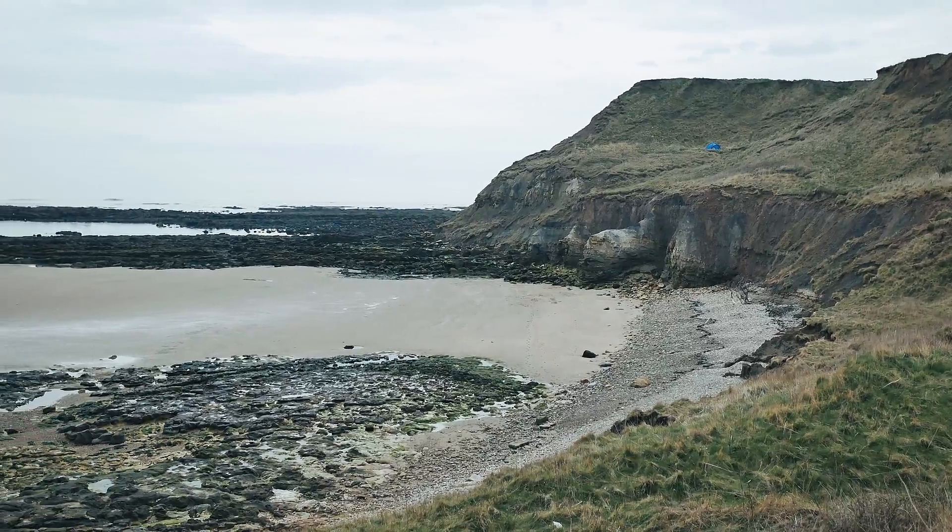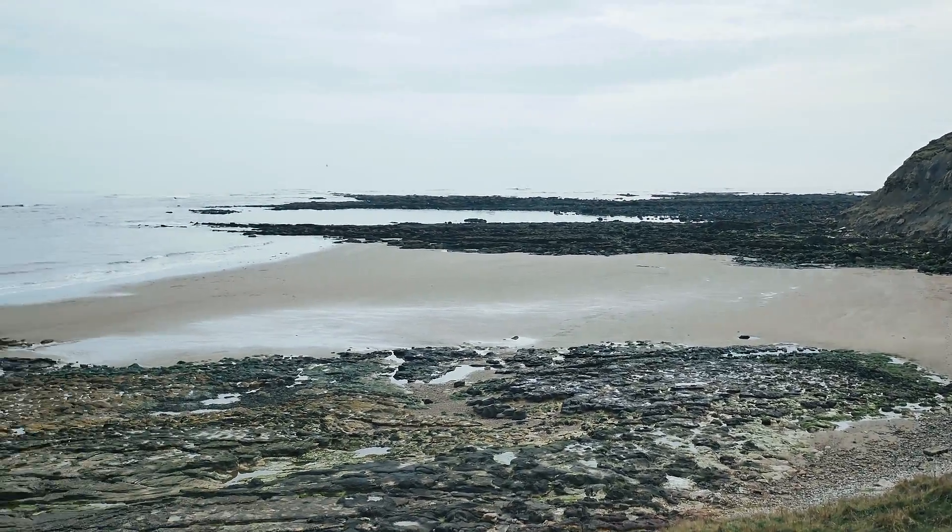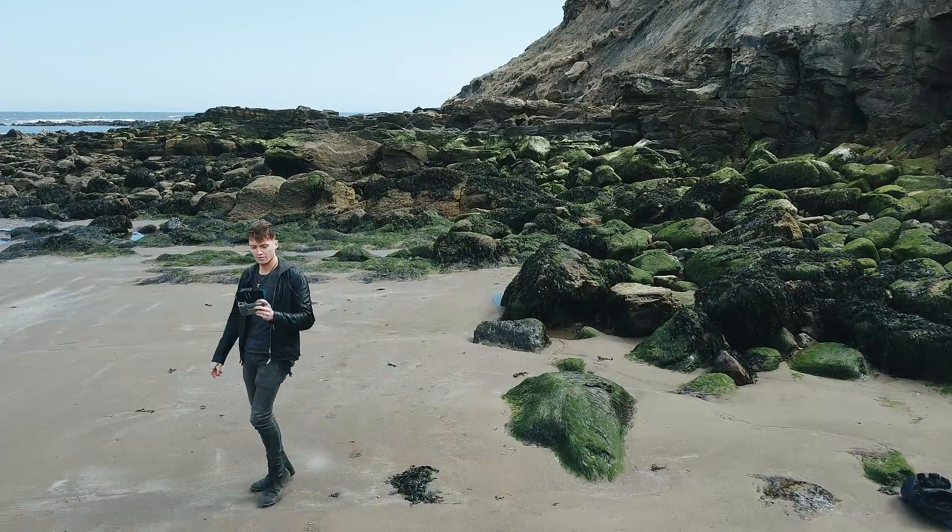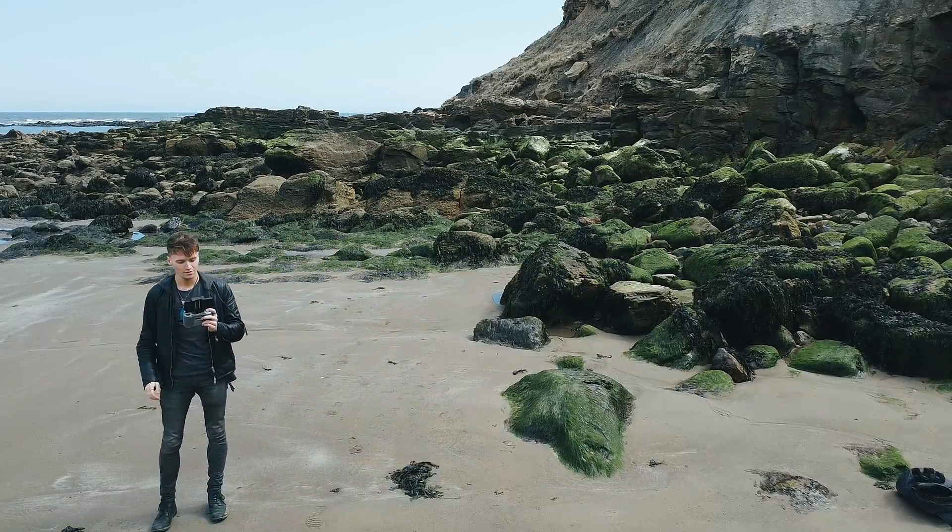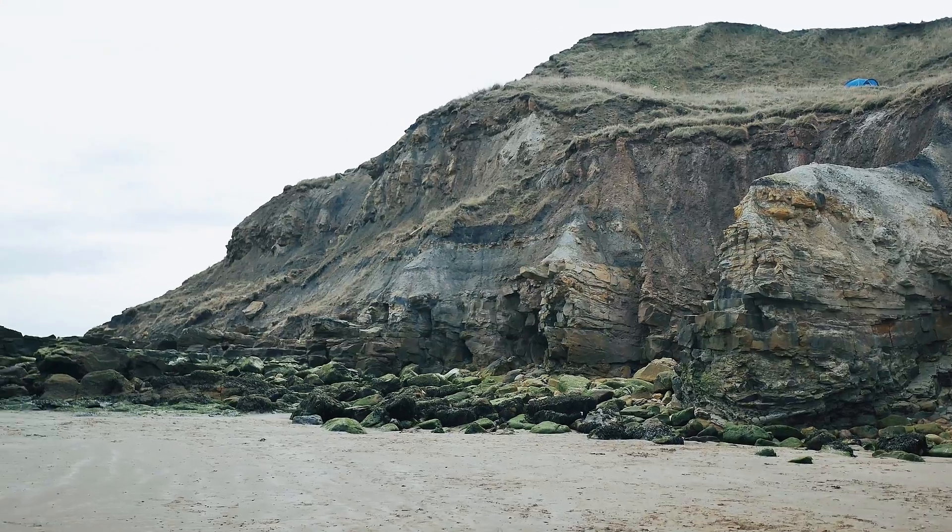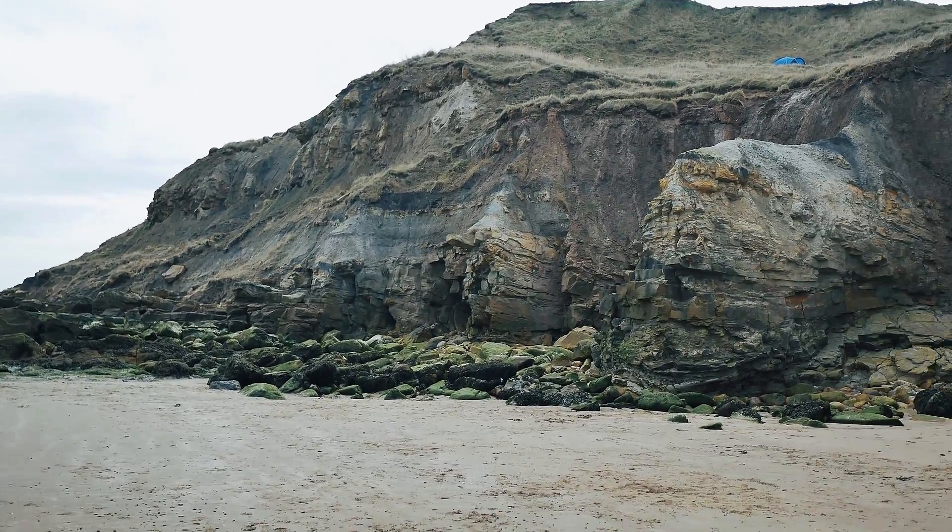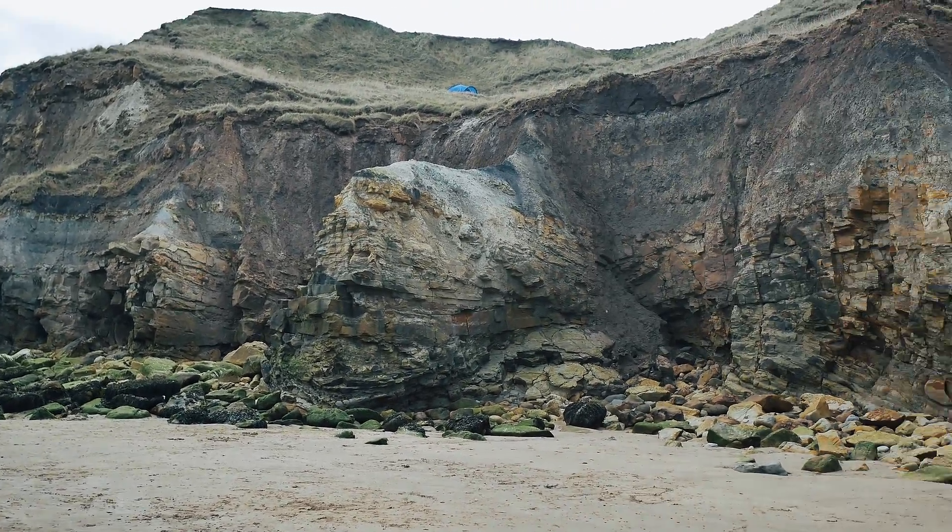Once I get to the beach, pretty much everything hinges on the weather. Cloudy and overcast weather is perfect for scanning, but if there's any sun or rain, I pretty much just have to wait for them to go away.